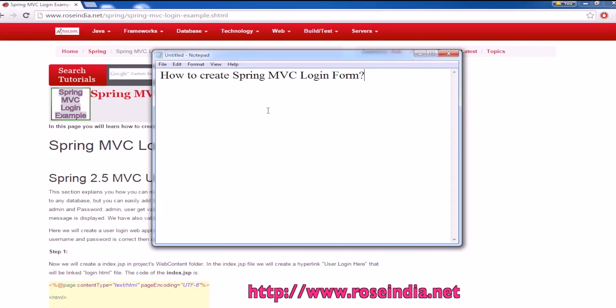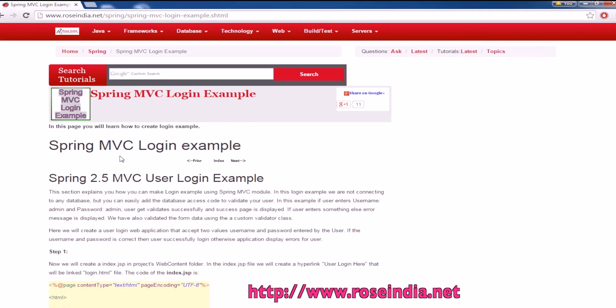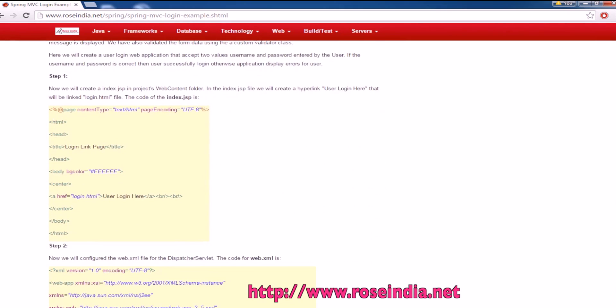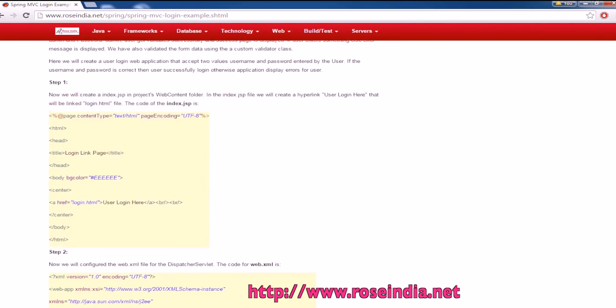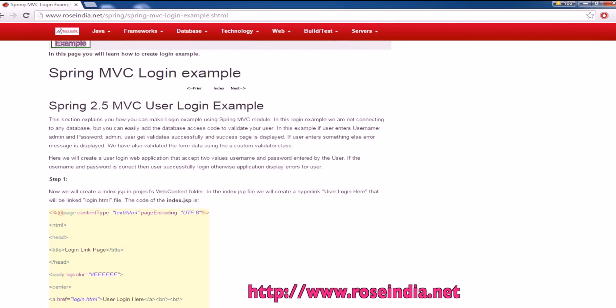How to create Spring MVC login form? On our website, we have the description of this project.